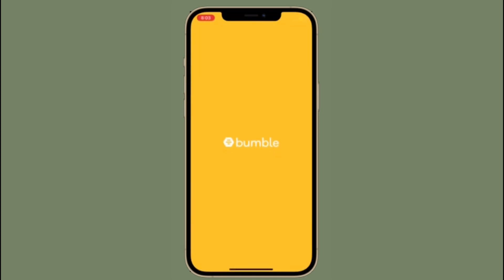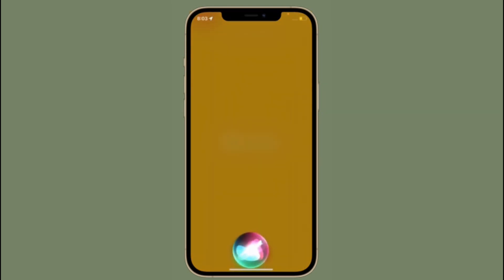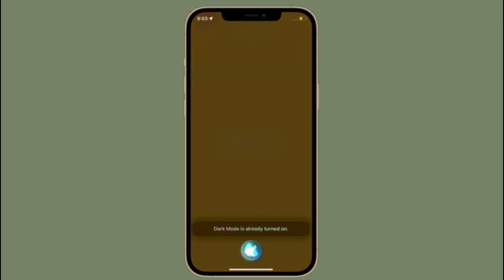Next up, you can also set and change timers and alarms using Siri when your device is offline. And you can also play the next or previous song in the Music app using offline Siri.